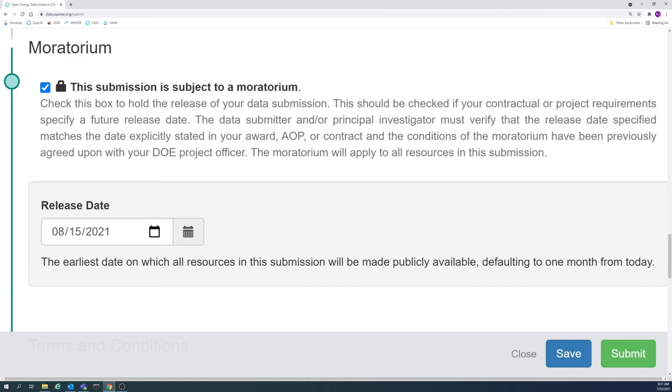Moratoriums should only be used if they are necessary. Making data available as soon as possible is important to the scientific community to enable rapid expansion on existing data and avoid missing the data's window of peak usability.